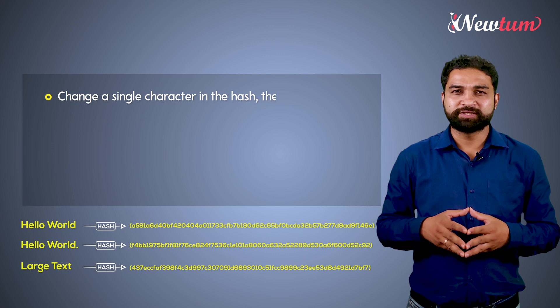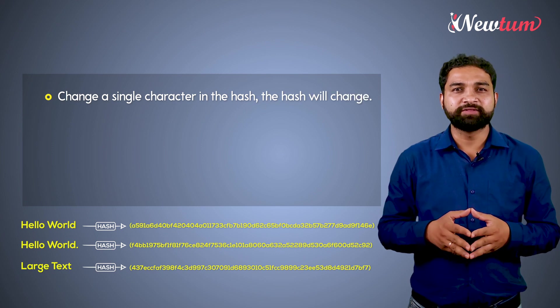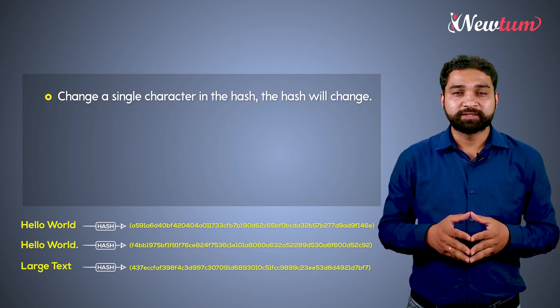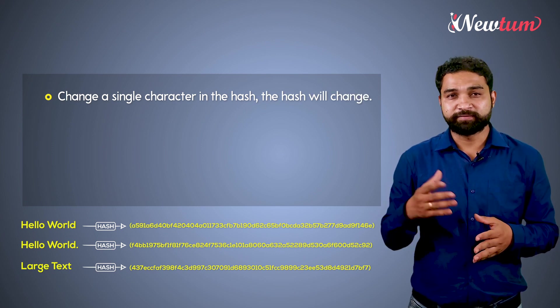First, even if you change a single character in the input text, the output hash will change.